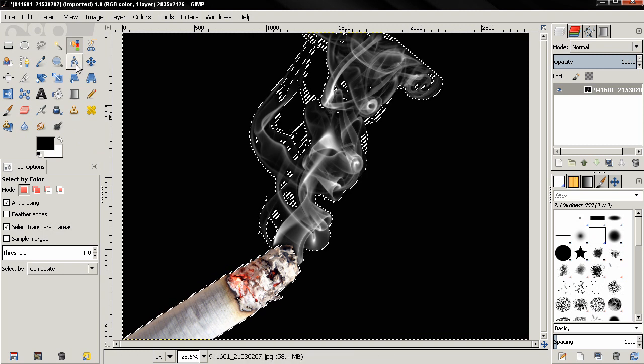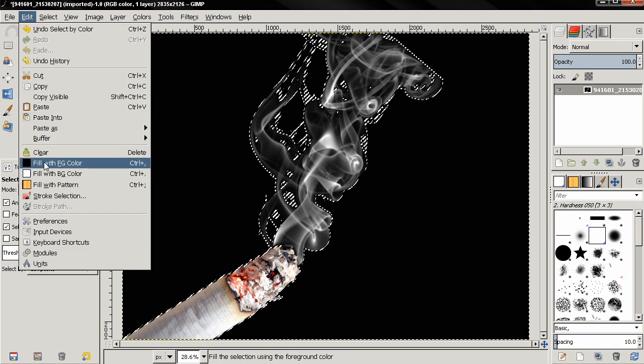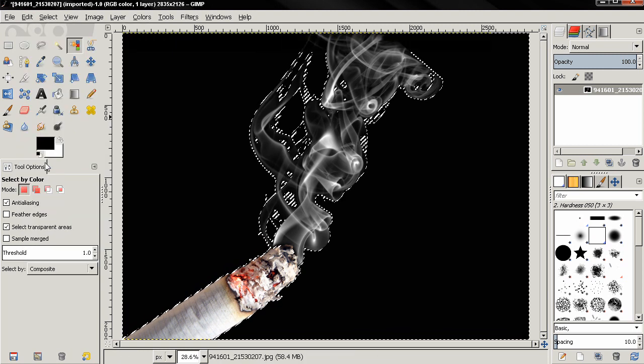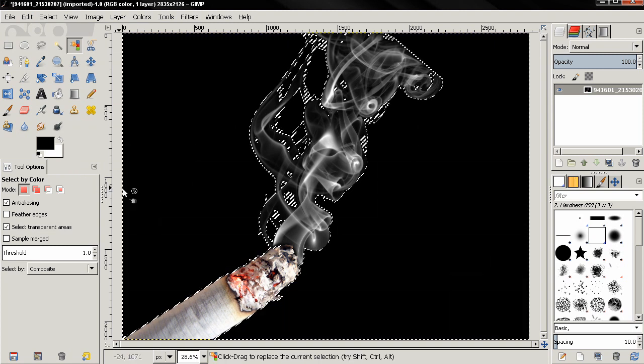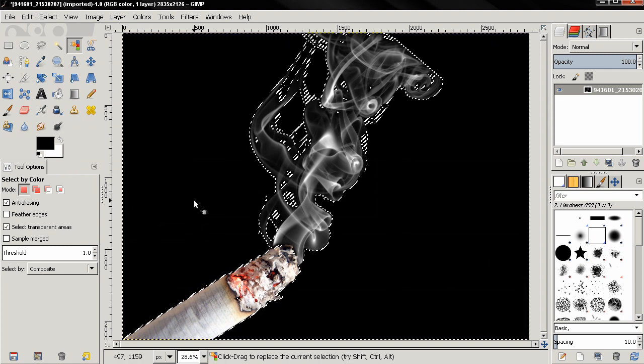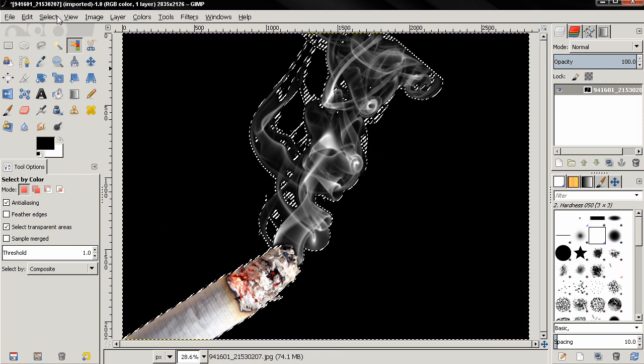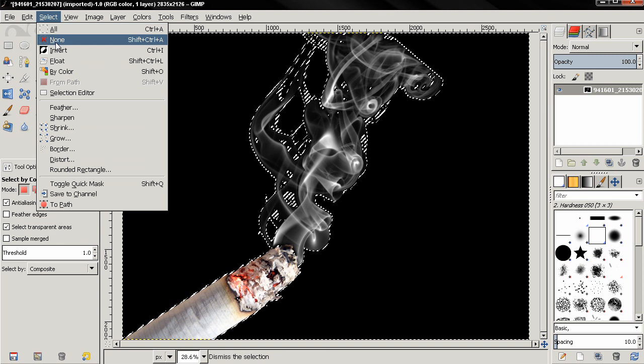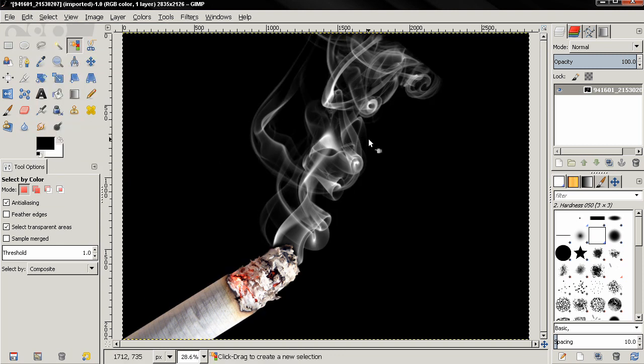Or go to Edit, fill with foreground color, and this will fill this selection with black color. Next I'll go to Select None. After that I need to create a new layer using this option.